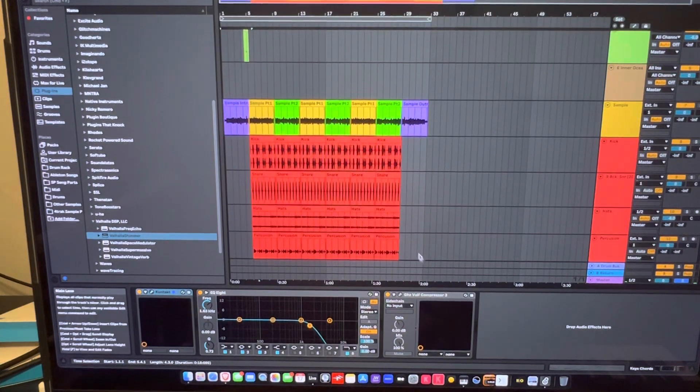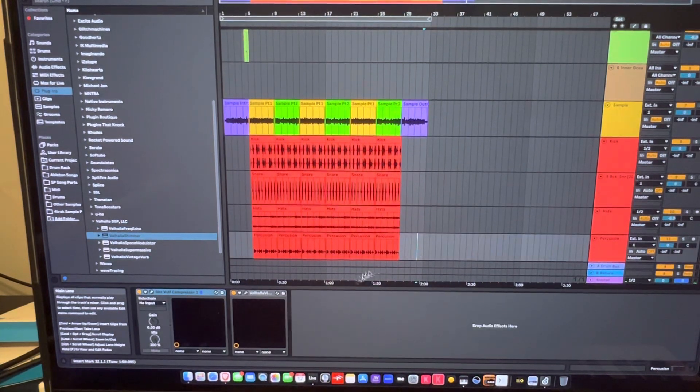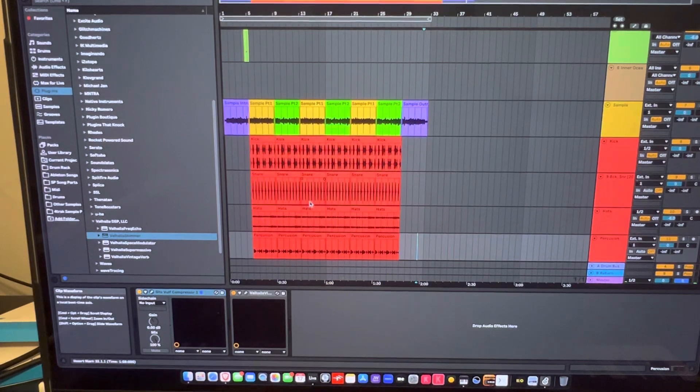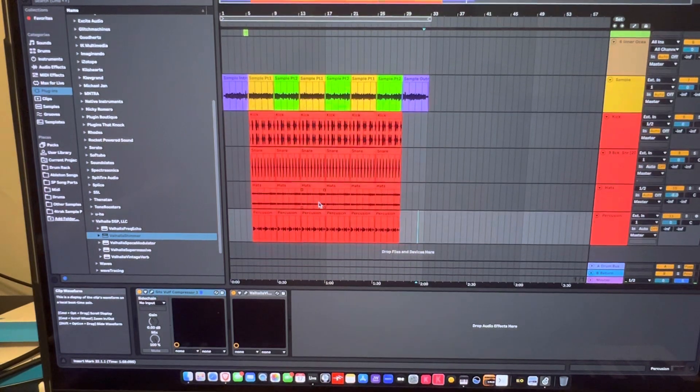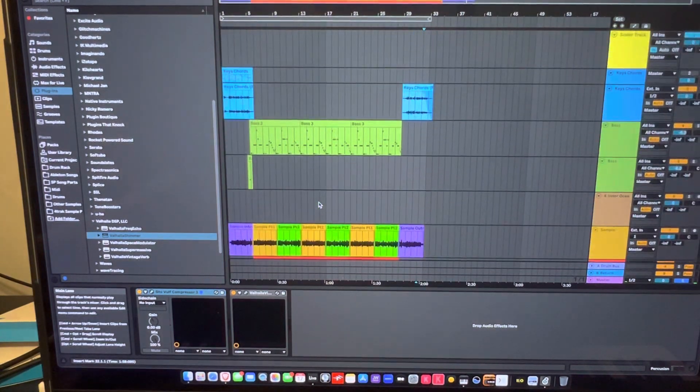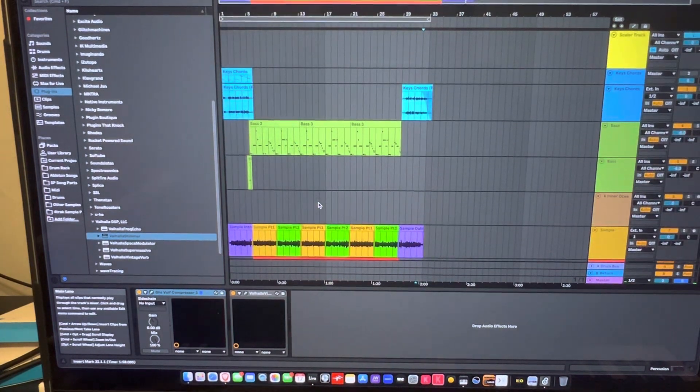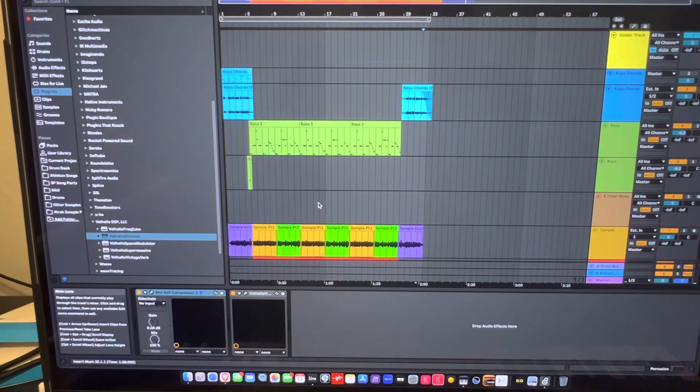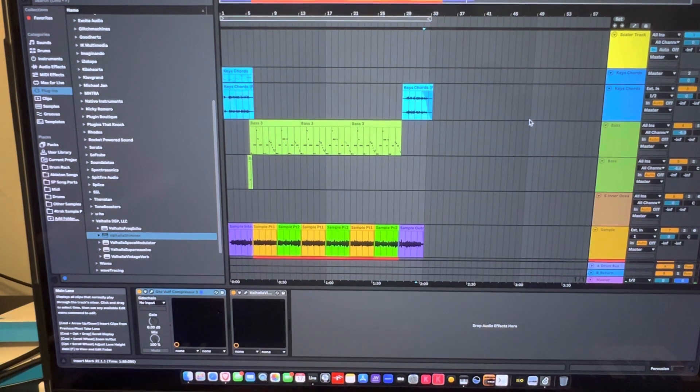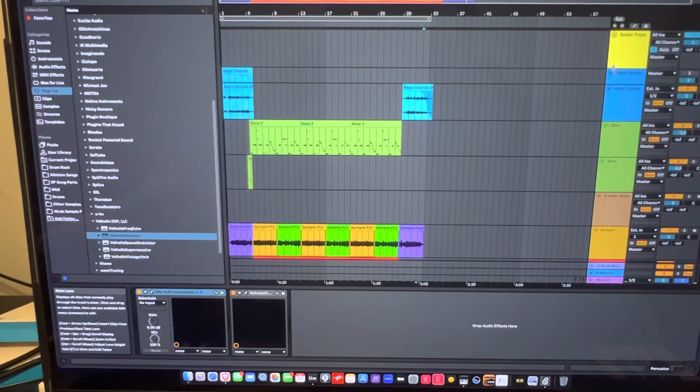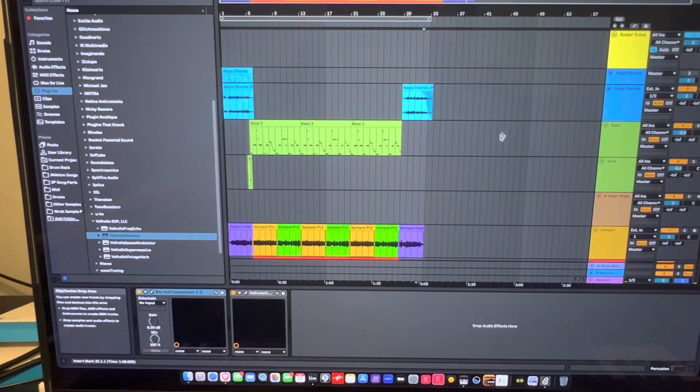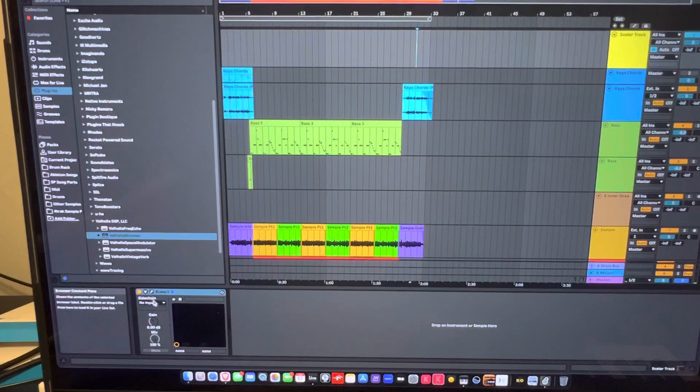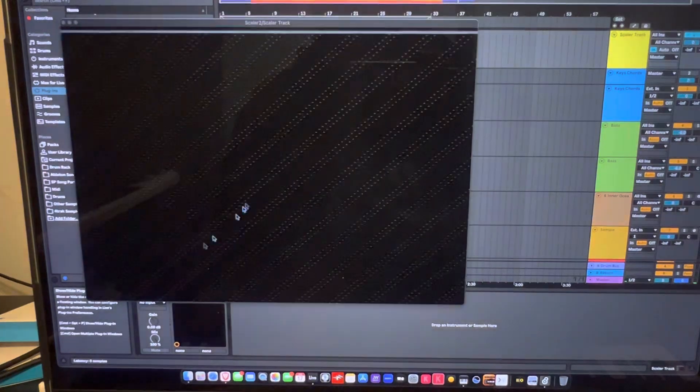So yeah, really fun track to do. Didn't take a long time because I had started on it previously, so I'm just bringing it over. So this video is going to be short, but I just wanted to show you. I didn't even really use Scaler in this one at all, except for the fact that I wanted to figure out which key I was playing.